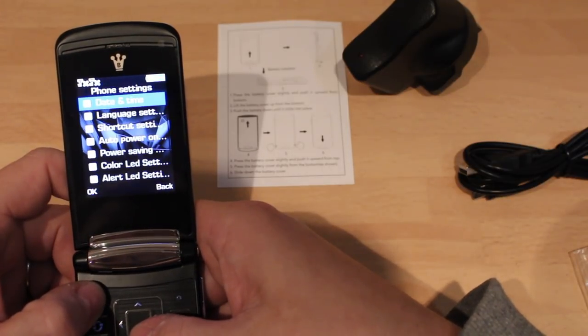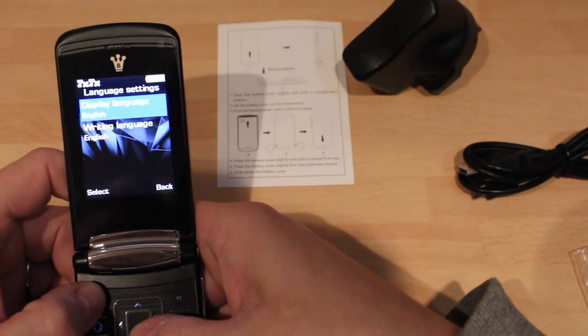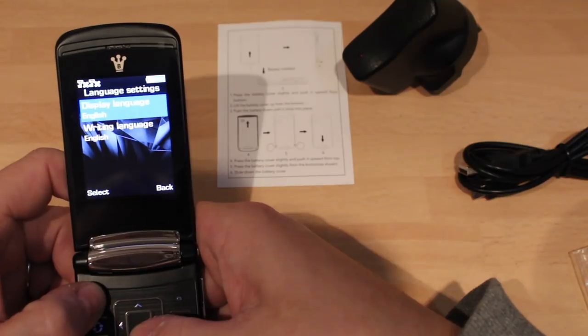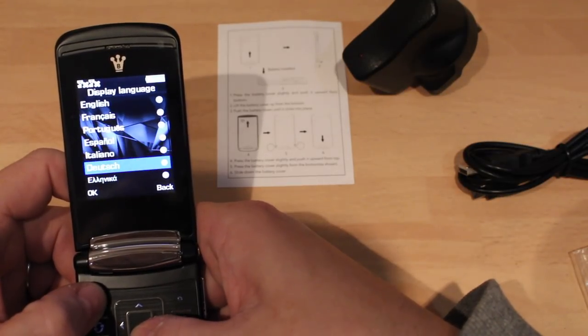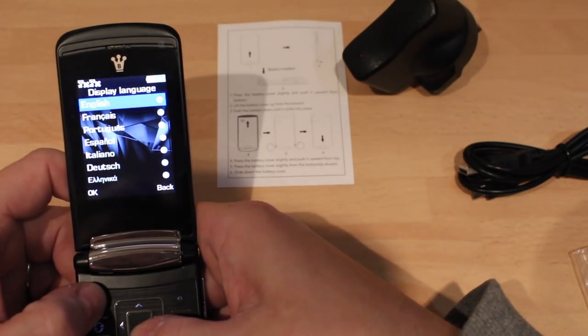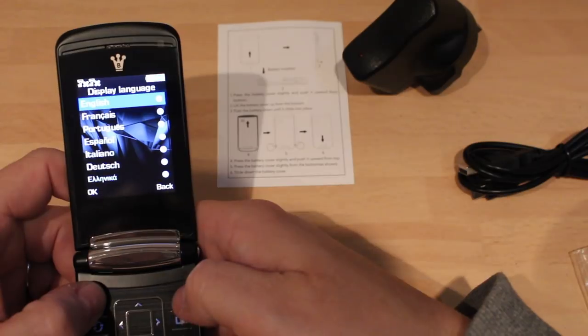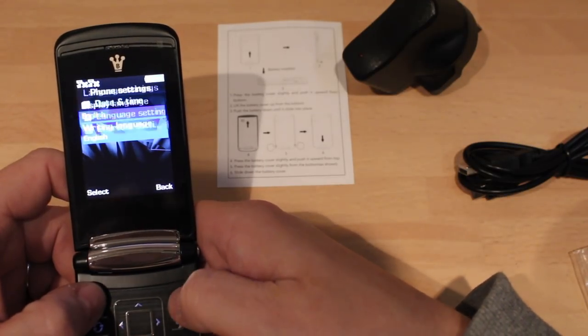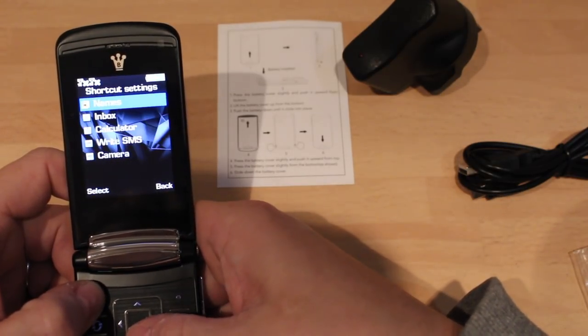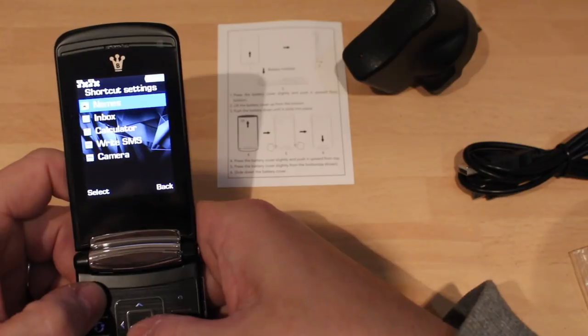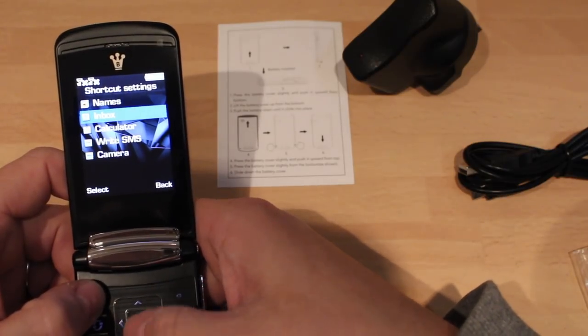Okay, phone settings, time and date, languages. Let's have a look at the languages. Oh yeah, look at that, it's got a fair few languages. So that's a good point. And you've got the quick keys, that'll be these around here.